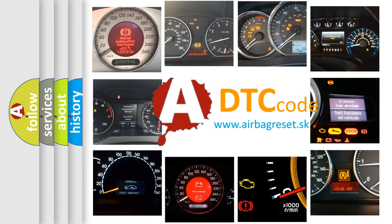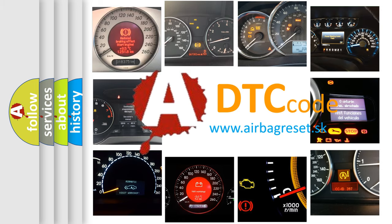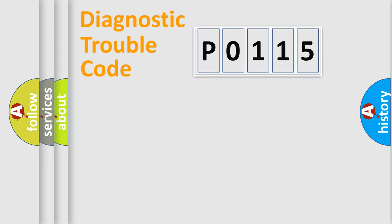What does P0115 mean, or how to correct this fault? Today we will find answers to these questions together. Let's do this.